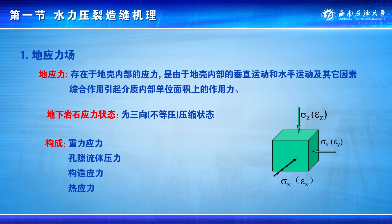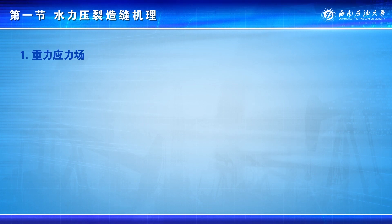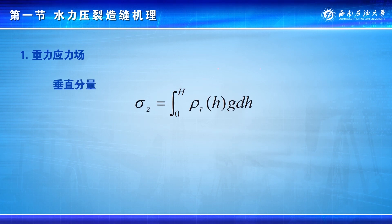这种应力状态包含重力应力、孔隙流体压力、构造应力与热应力的综合作用，水力裂缝正是在此条件下通过高压作业形成的。下面对地应力的构成进行逐一分析。第一项为重力应力，本质上重力应力由上覆岩层重力所产生的垂直方向和水平方向的应力，垂直分量可以根据密度测井资料来获得。